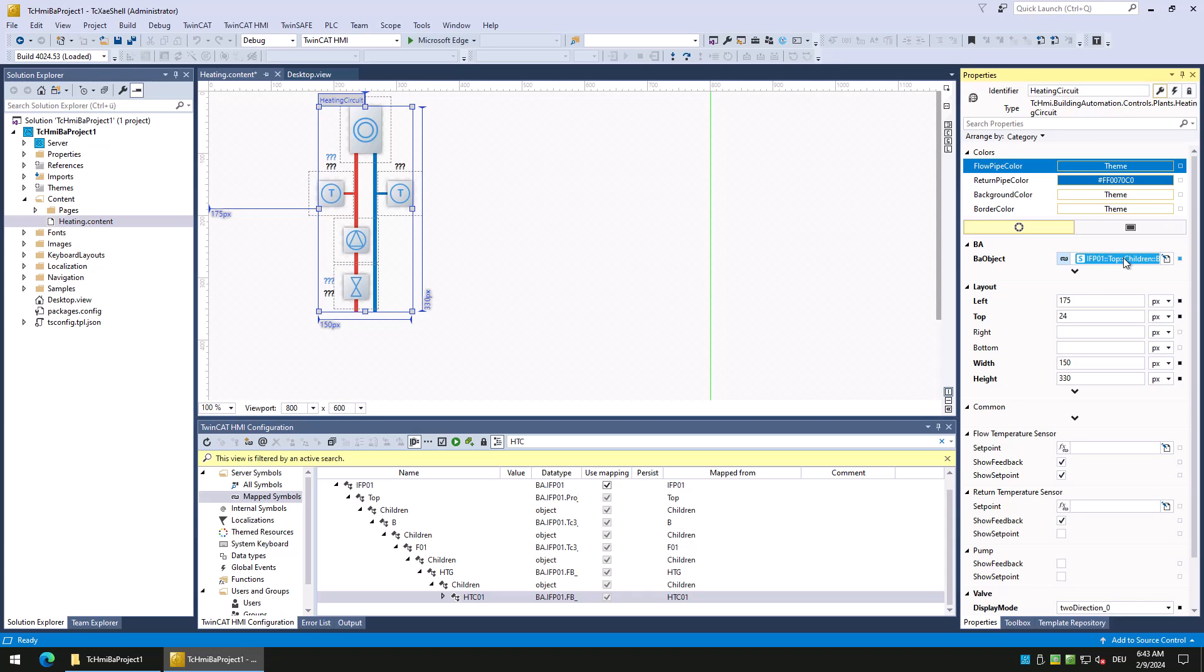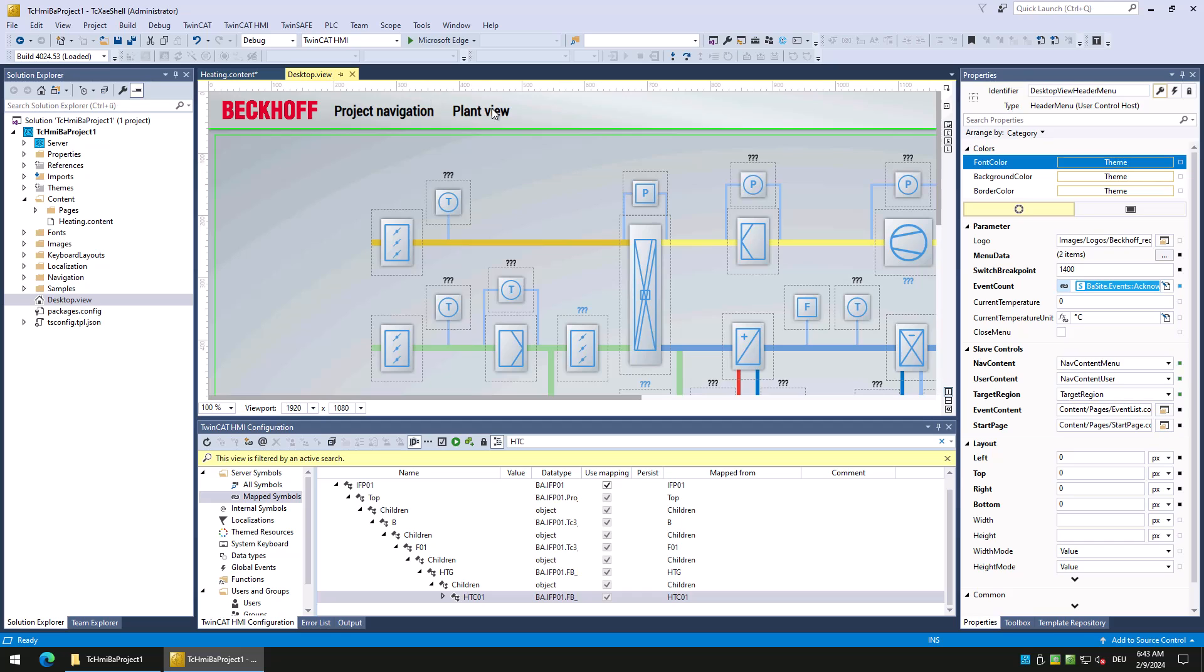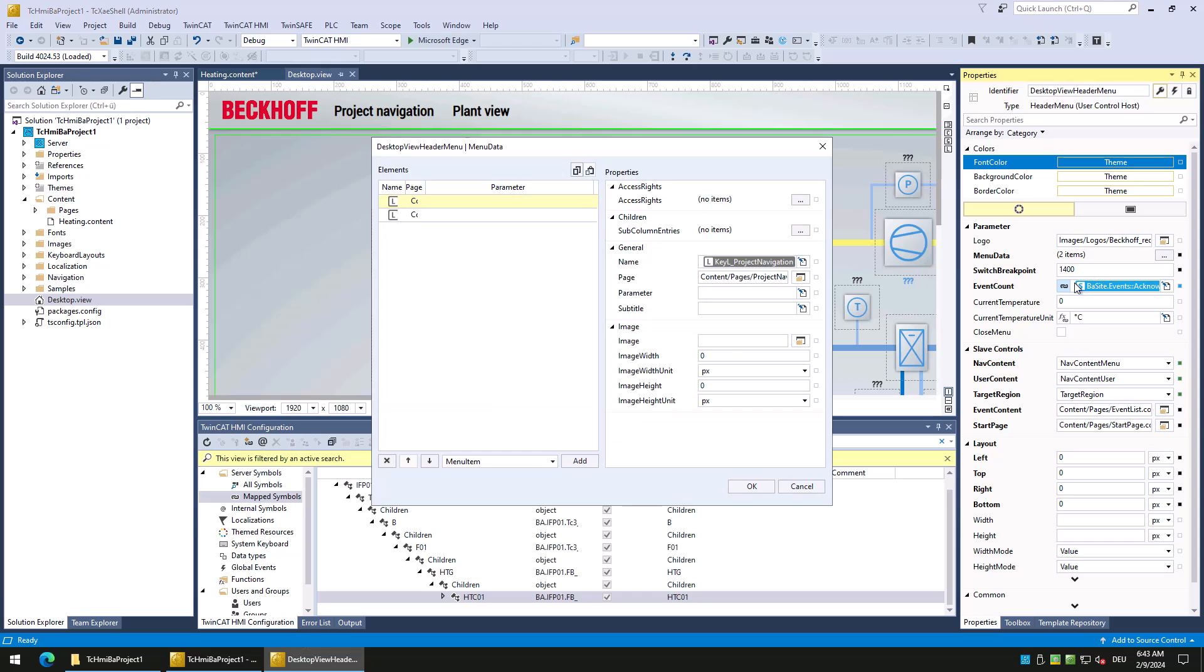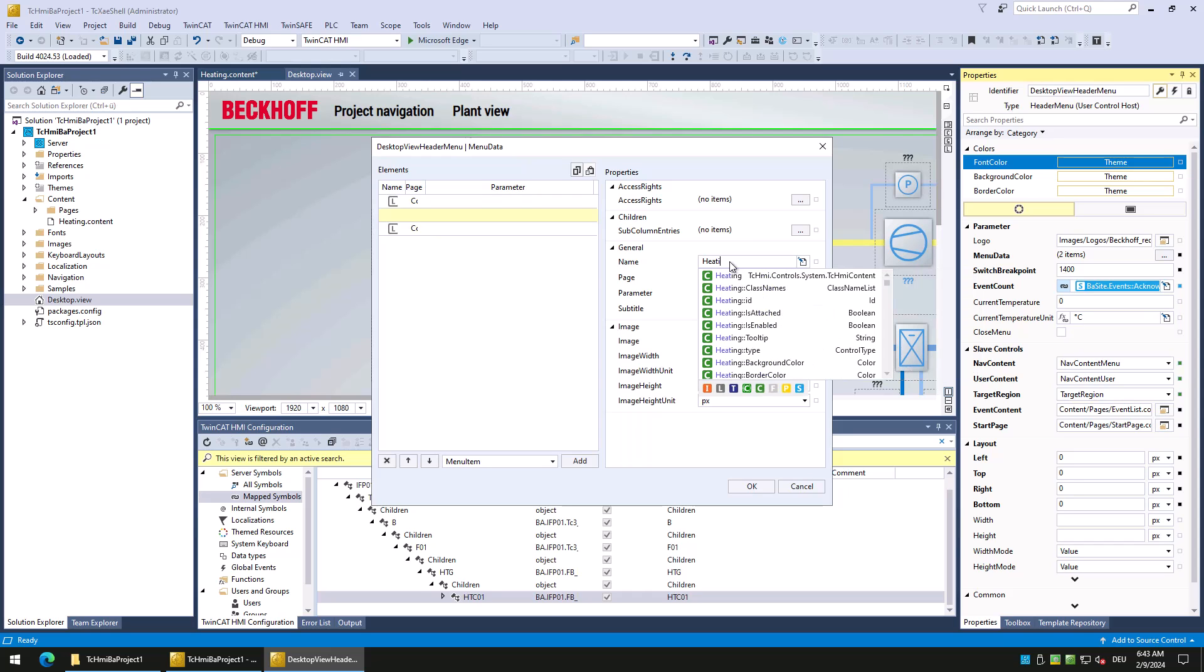Now we will customize the navigation to access the created content page. We switch to the desktop view and select the header menu. Then we open the editor for the menu data attribute. In the shown editor, add a new menu item, set the name to heating and set the page to heating content.